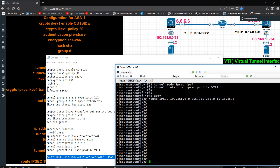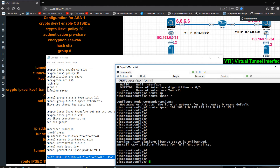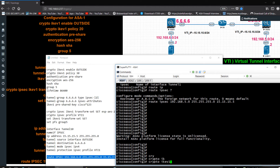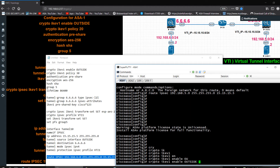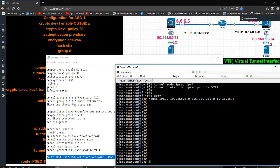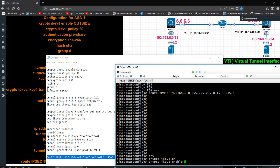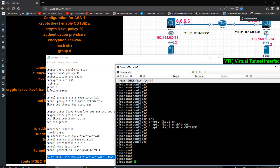I forgot one important command: crypto ikev1 enable outside. This is very important — you need to enable IKE version 1 on the outside interface. Now I have to check the configuration.